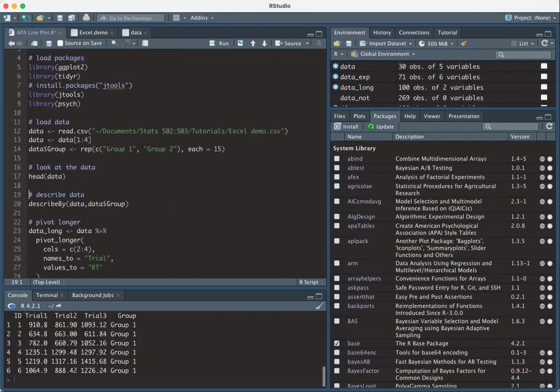So I could look at the head of the data. I have ID, which is the participant. I have trial one, two, and three, which is response time. And I have group.